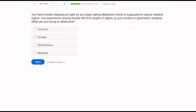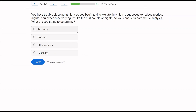You have trouble sleeping at night and begin taking melatonin, which is supposed to reduce restless nights. You experience varying results the first couple of nights, so you conduct a parametric analysis. What are you trying to determine? The only thing that matters is what a parametric analysis is used for — it's used to determine dosage. If we have an intervention, we want to know how much or how little to use. It's not used to determine accuracy, effectiveness, or reliability. A parametric analysis is all about the dosage.